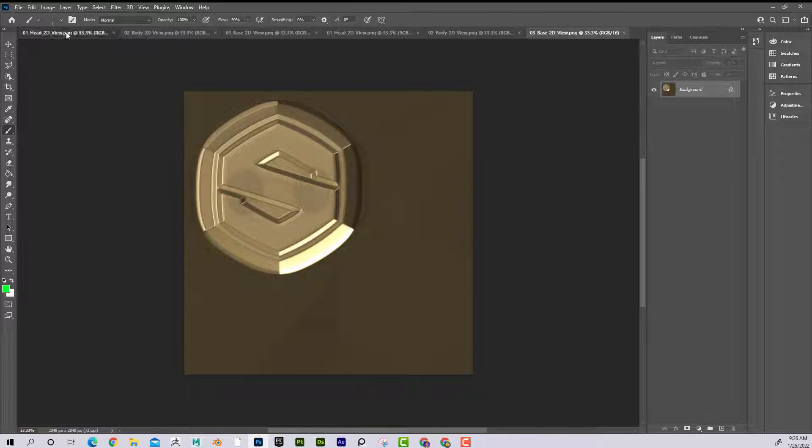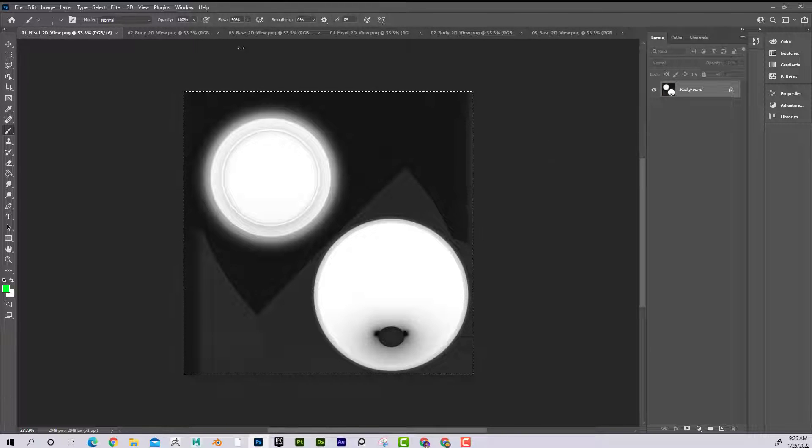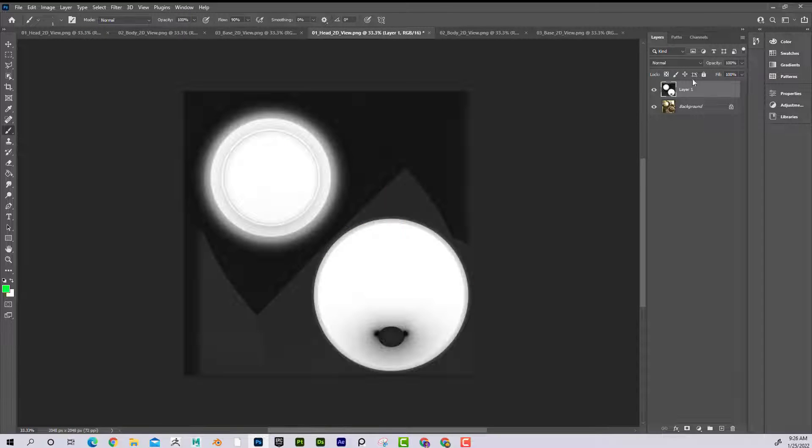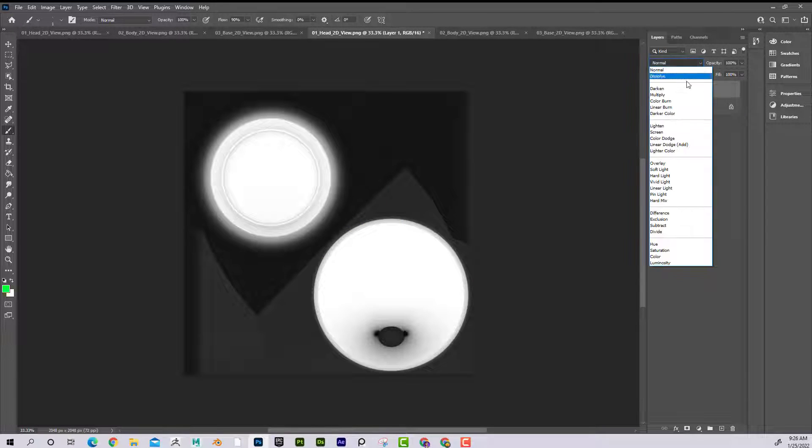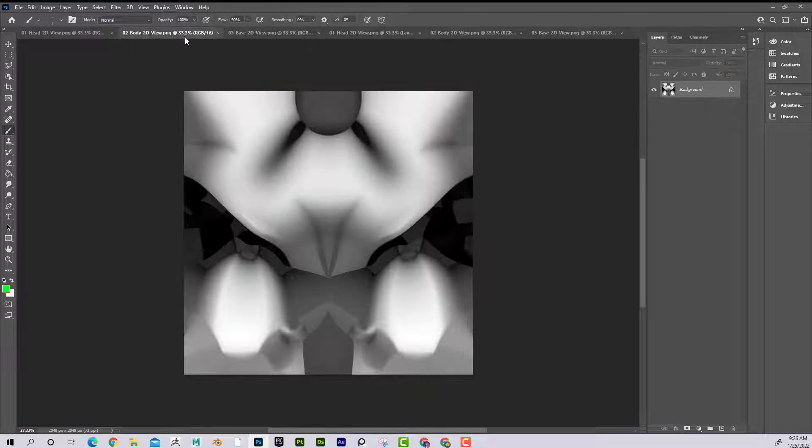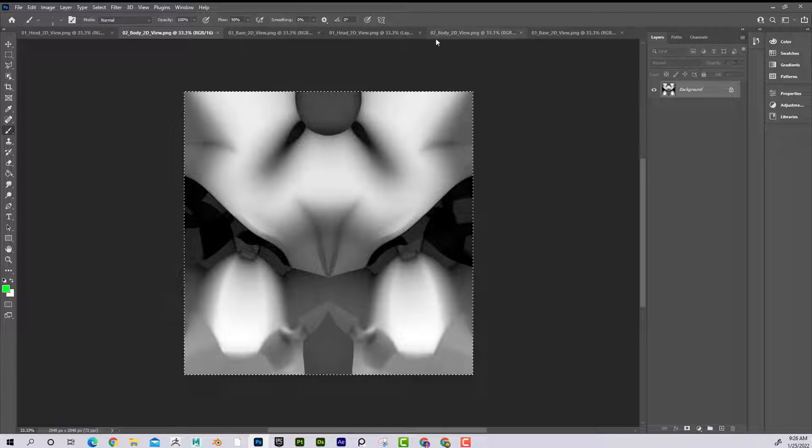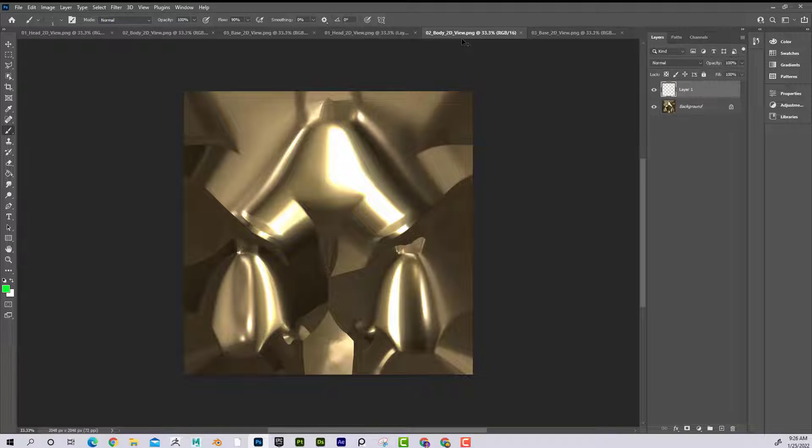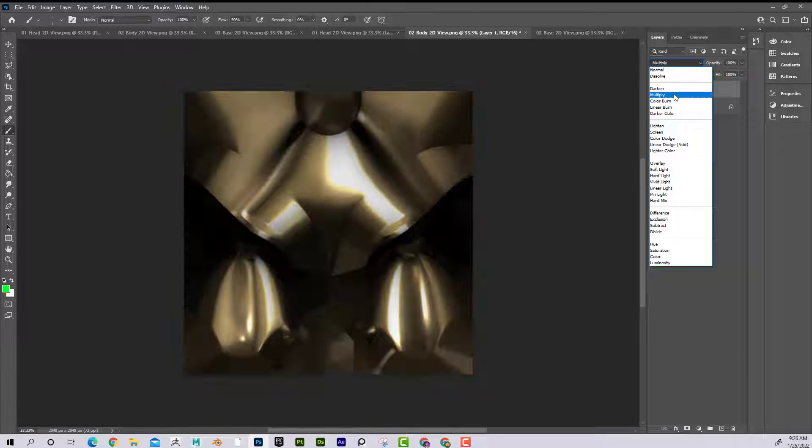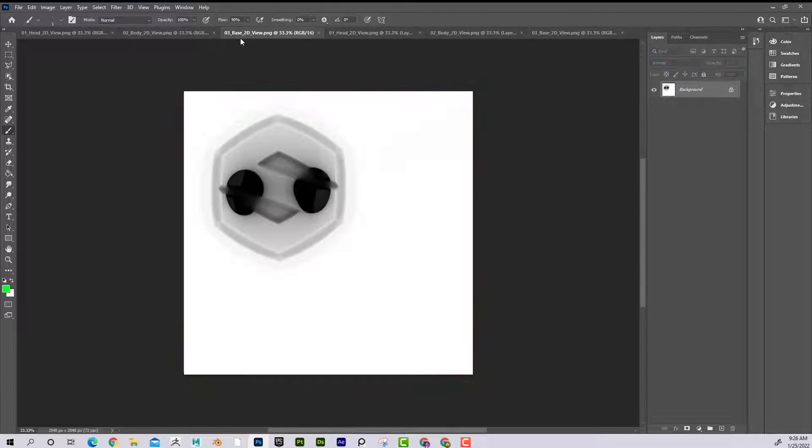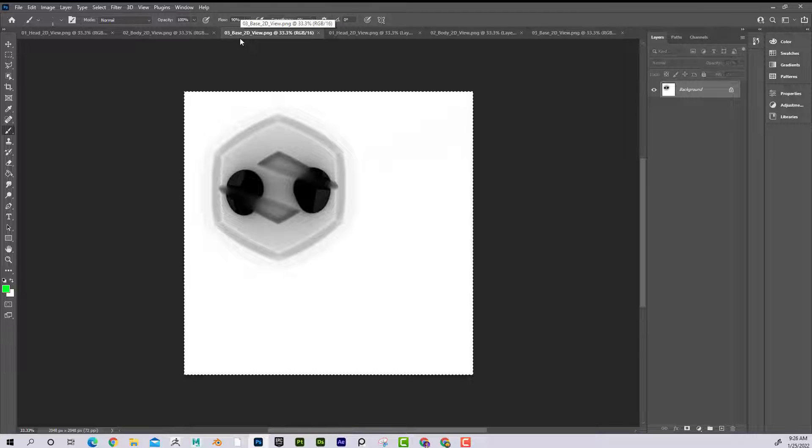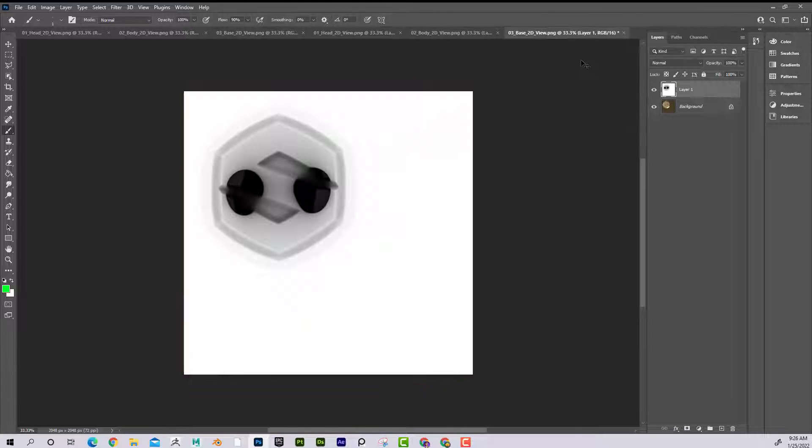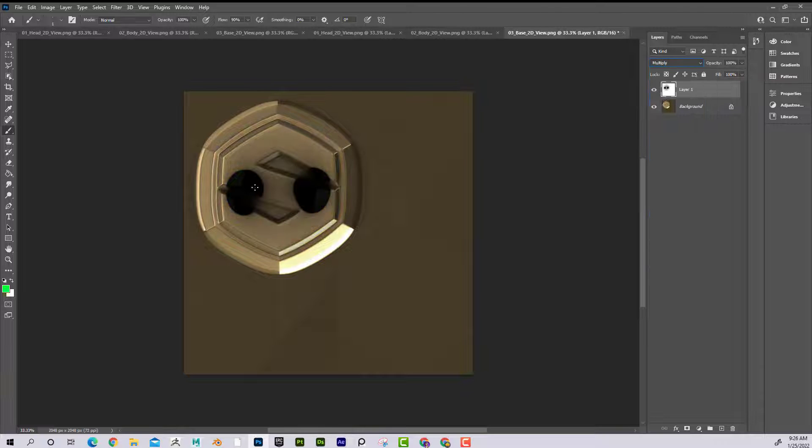Now what I could do is simply take this one, control A, control C, and then go over this one, control V to paste, and then just set this to blending mode to multiply. Then I'll take the body, control A, control C, put that over body, control V, set that to multiply. And same with the base, control A, control C, control V to multiply, and then set it to multiply. There we go. Now I have the burn shadows on the gold.